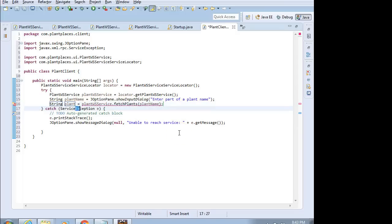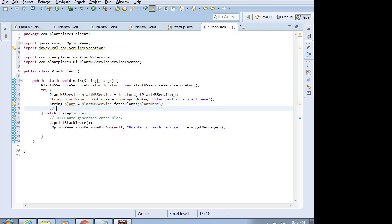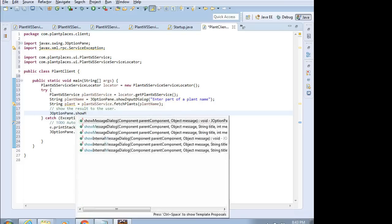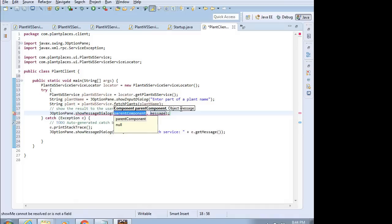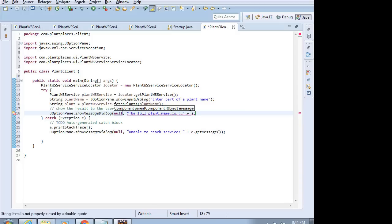Next line, plant name. I'm going to assign that to a new local variable, control one, and assign to new local variable, and we're going to call this one, we'll just call it plant. Now, one thing is, it's telling me I have another unhandled exception now. What I'm going to do is I'm going to make this catch block a little bit more generic. I'm going to have it catch all exceptions, like so. And that takes care of that red line. Now, let's show the result to the user. I'm going to say JOptionPane dot show message dialog. And once again, null comma. And then the message is going to be the full plant name is. And we're going to say plant, like so.